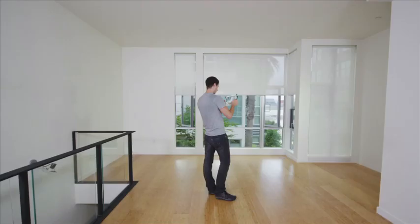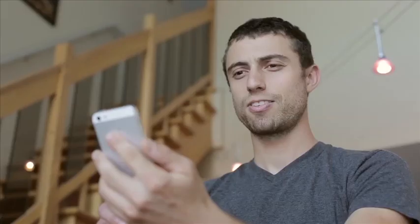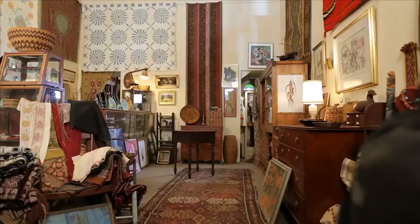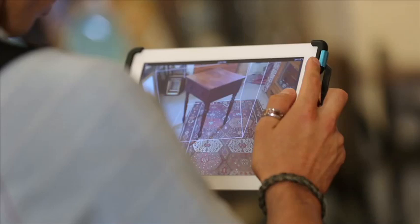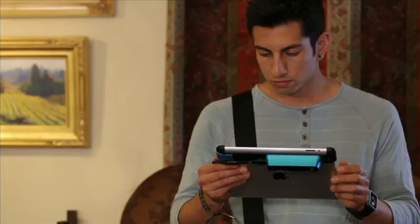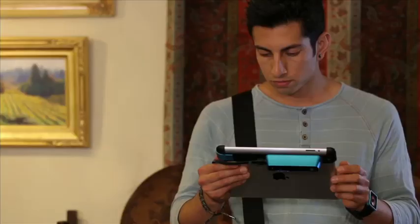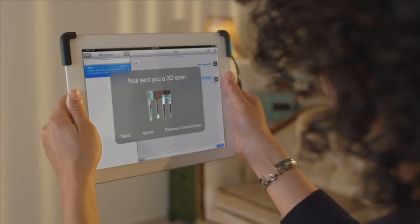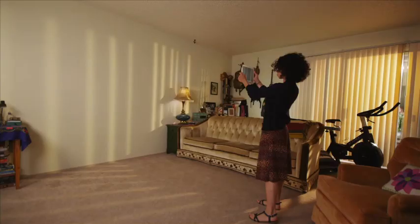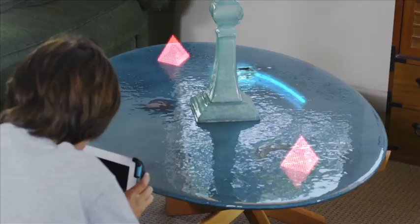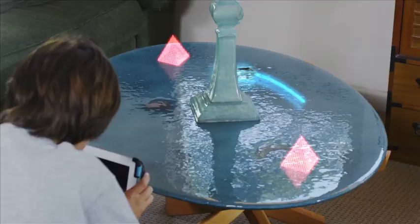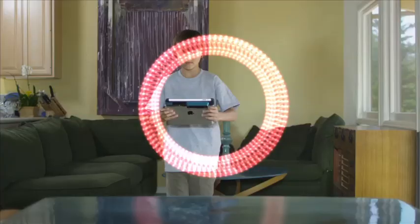You'll be able to capture every dimension of an entire room in a matter of seconds, and you can send a model to your phone so you can get any dimension you need at any time. You'll be able to easily capture and send three-dimensional objects across town or across the world, and make decisions together even when you're apart. You'll be able to play games where the real world becomes the game world.